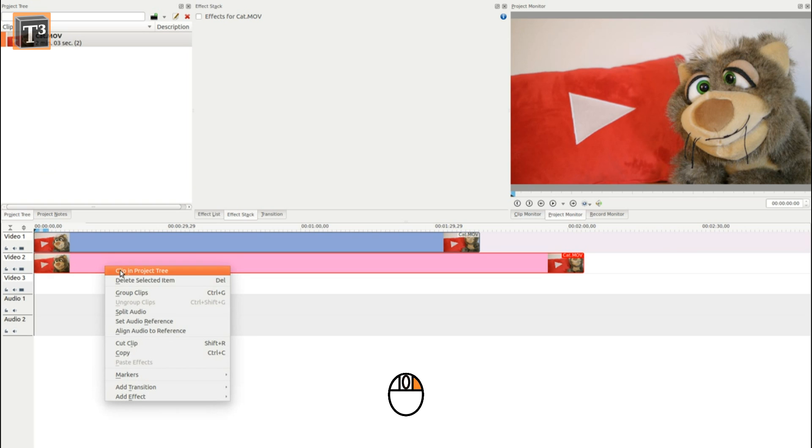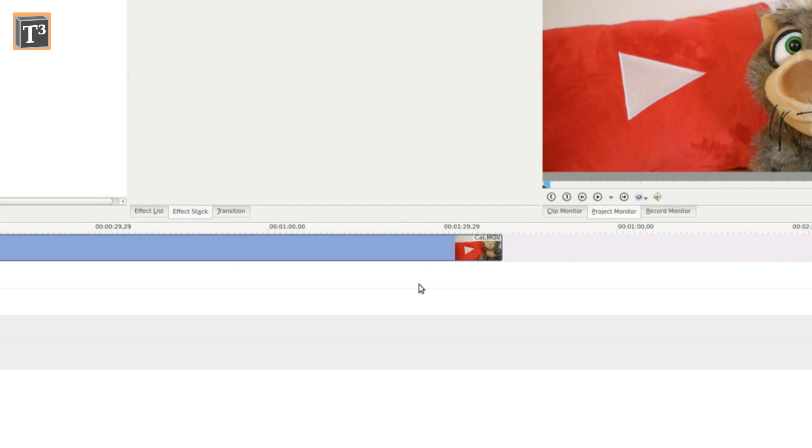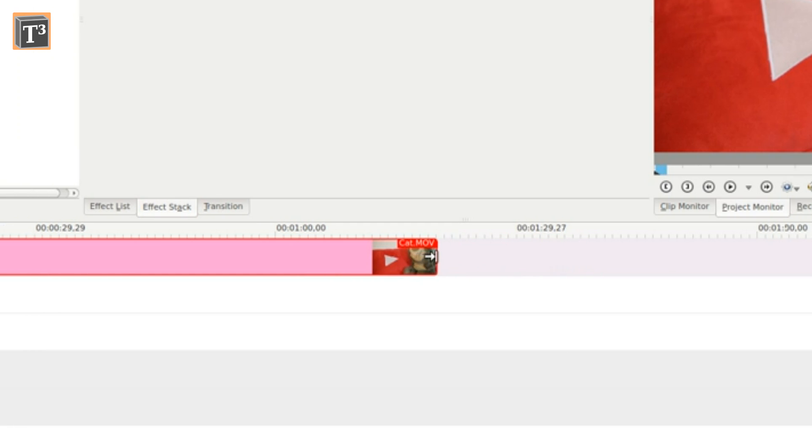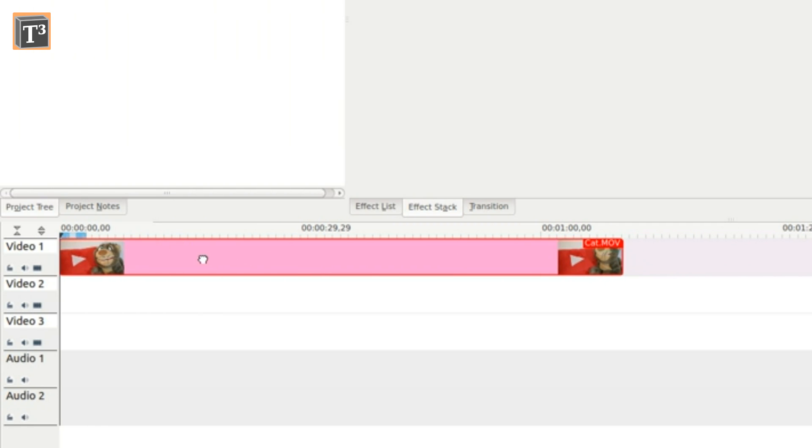As you can see, the result is now shorter than the original clip. You can achieve the same inside the timeline by simply dragging the clip's sides. Remember to reposition it when you cut from the front.